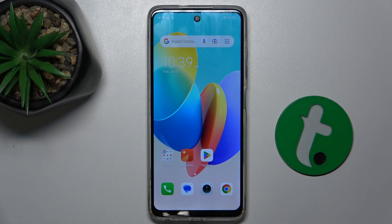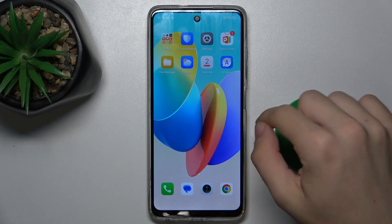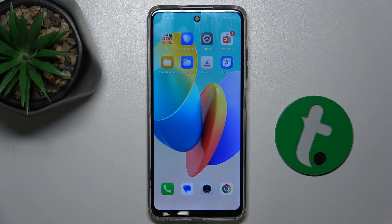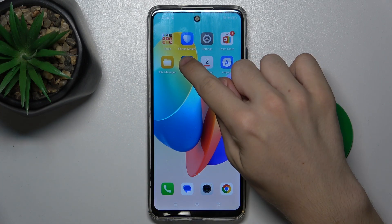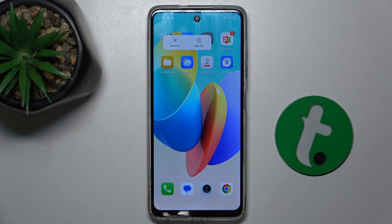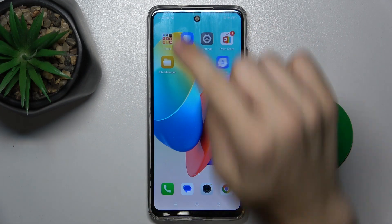To do it, press and hold on an app which is already on your home screen, like for example Weather, and press on Remove.